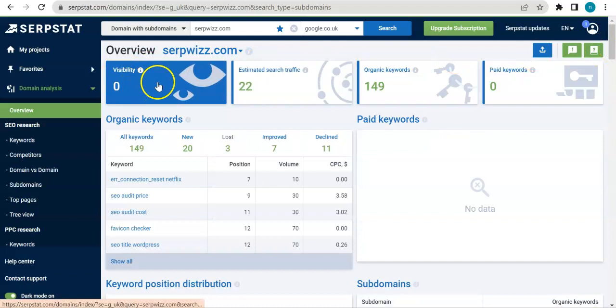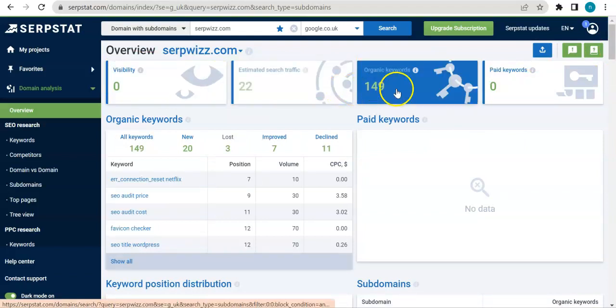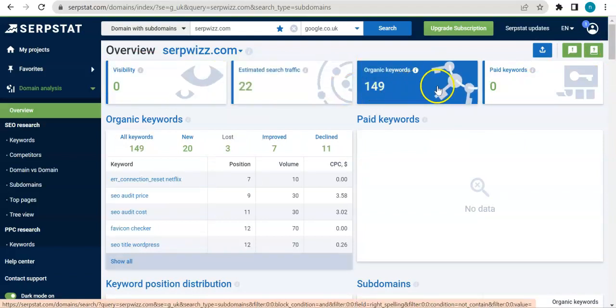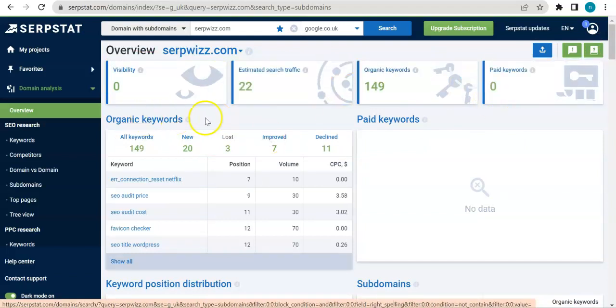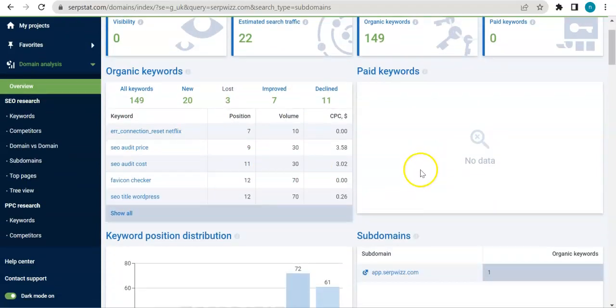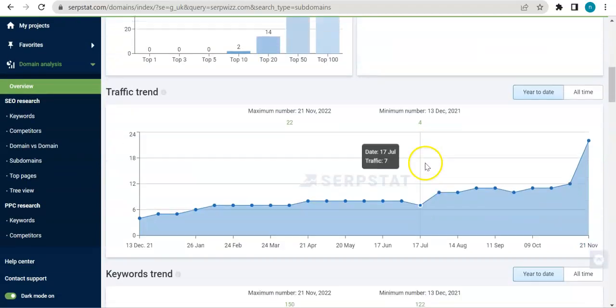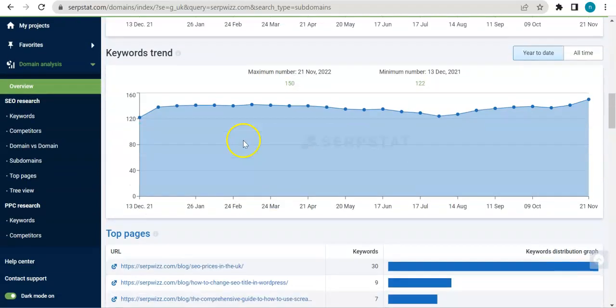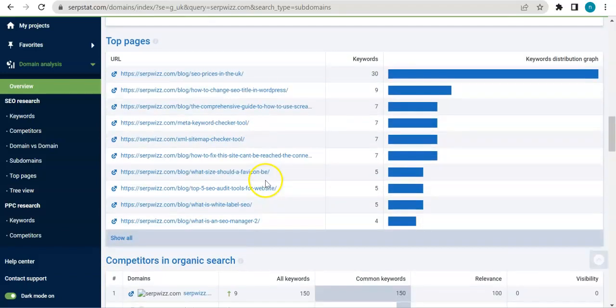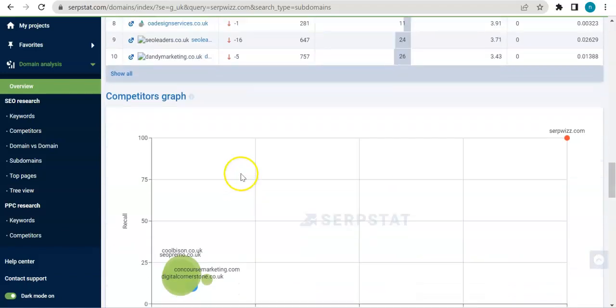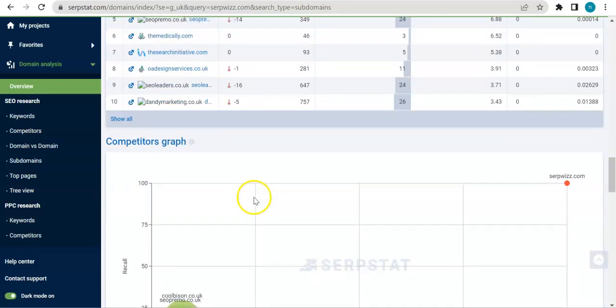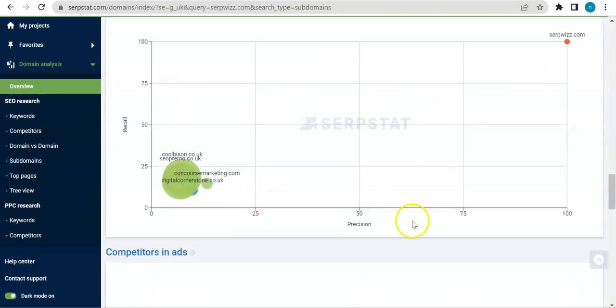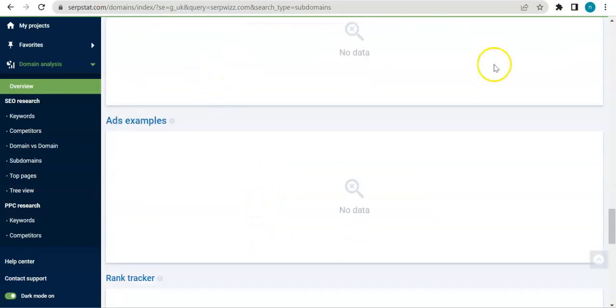So here we have visibility, estimated search traffic, organic keywords, paid keywords. It's a more expanded form as well as the others. You also get traffic trends, keyword trends, top pages, competitors.